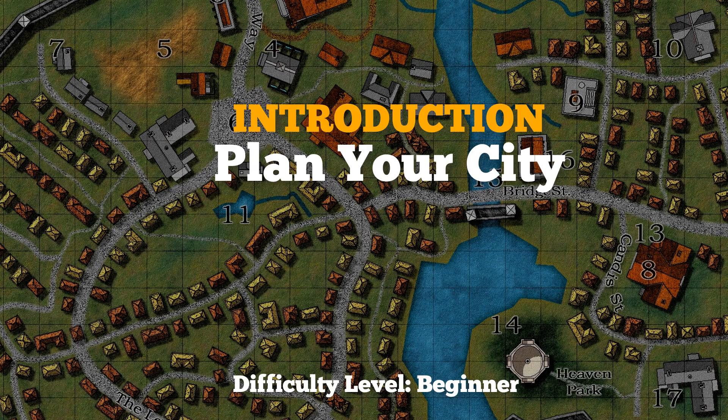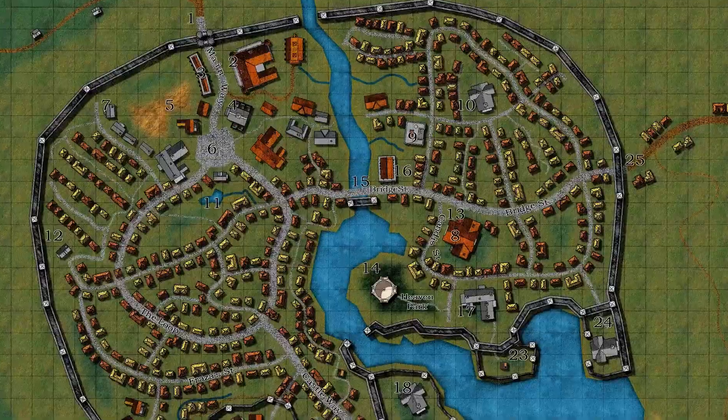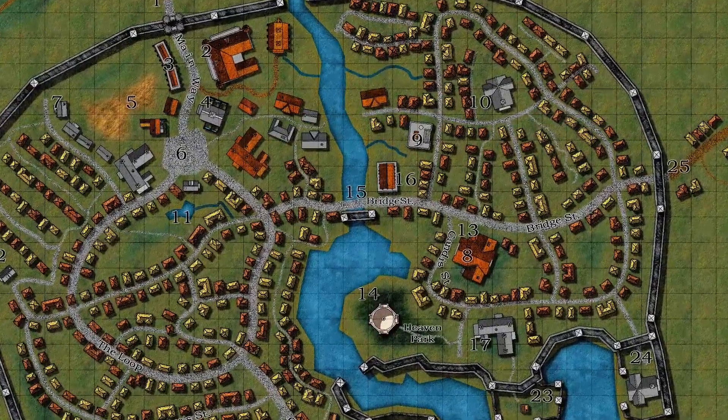G'day everyone, it's Dr. Joe here from StoryWeaver for Games and the long-awaited city tutorial is coming up now.